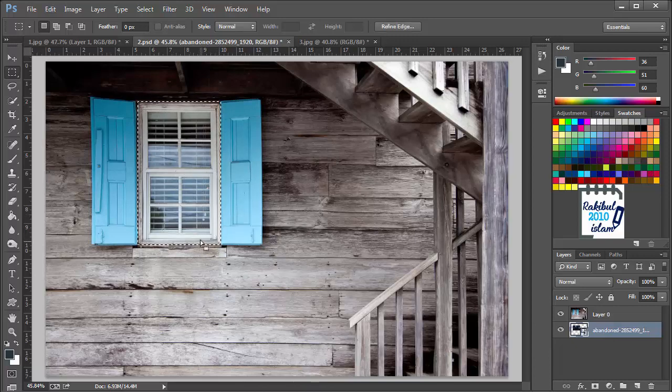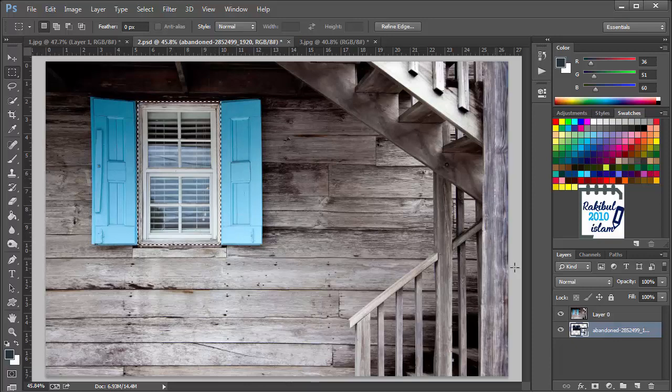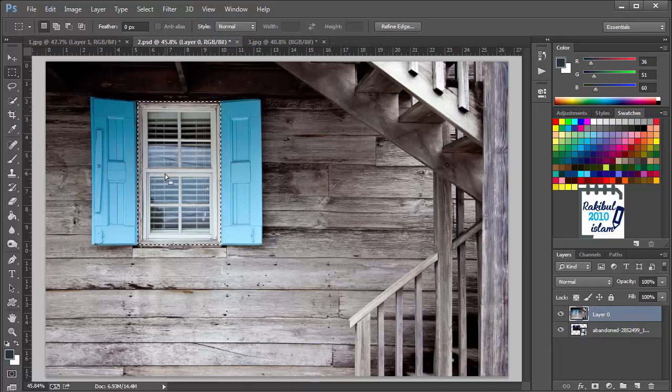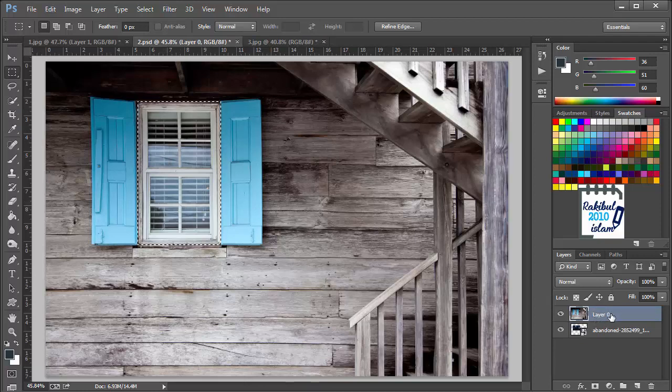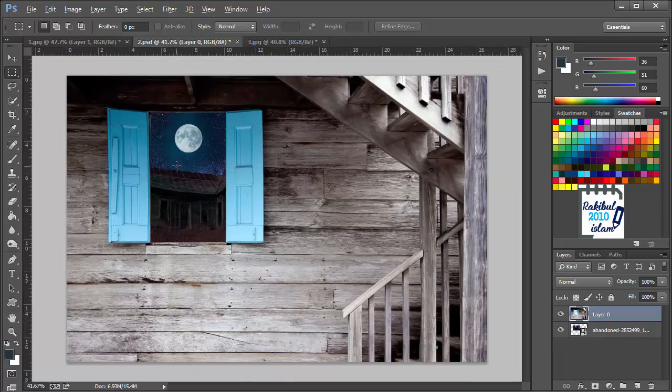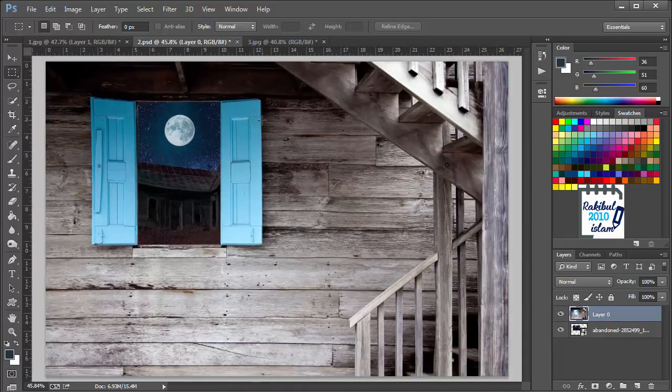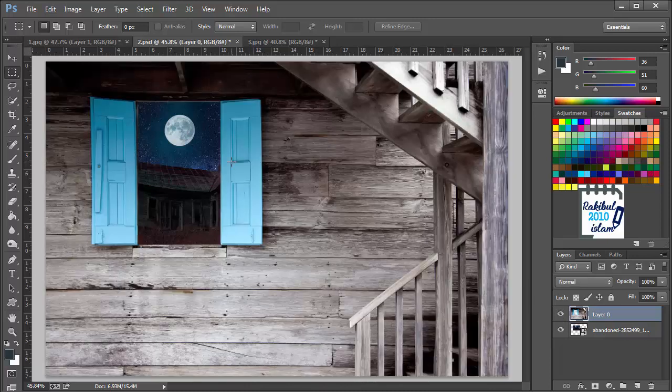Before pressing delete from the keyboard we have to make sure we have selected the correct layer. Because currently the window that we want to remove is in this layer 0, so we will select that first. Then we will hit delete from the keyboard and press Ctrl D to deselect. Now you can see we have a nice view through this layer and you can see the layer behind this front layer.